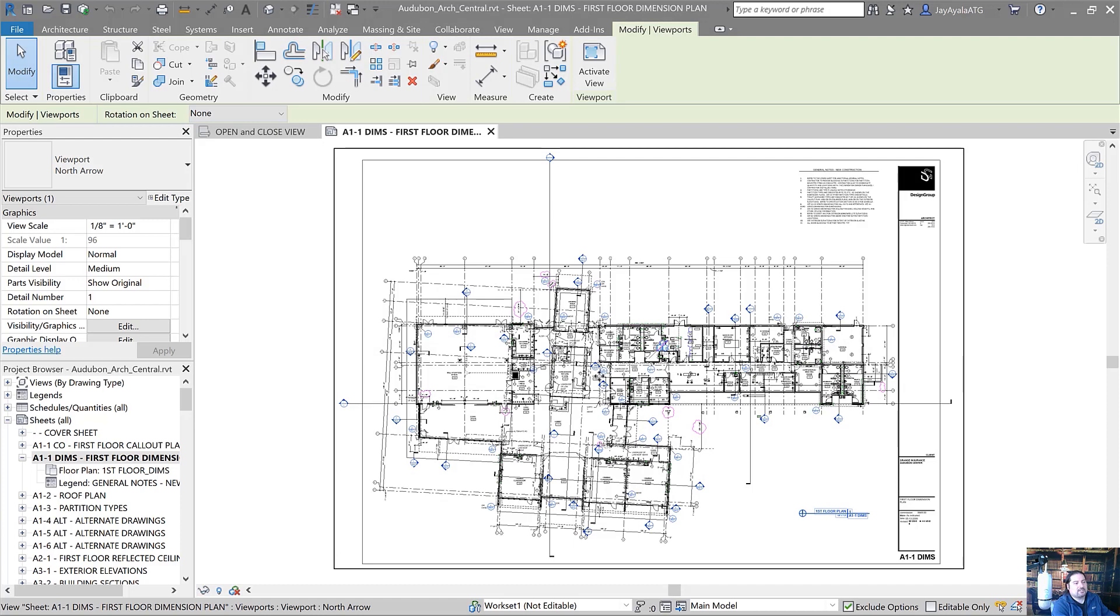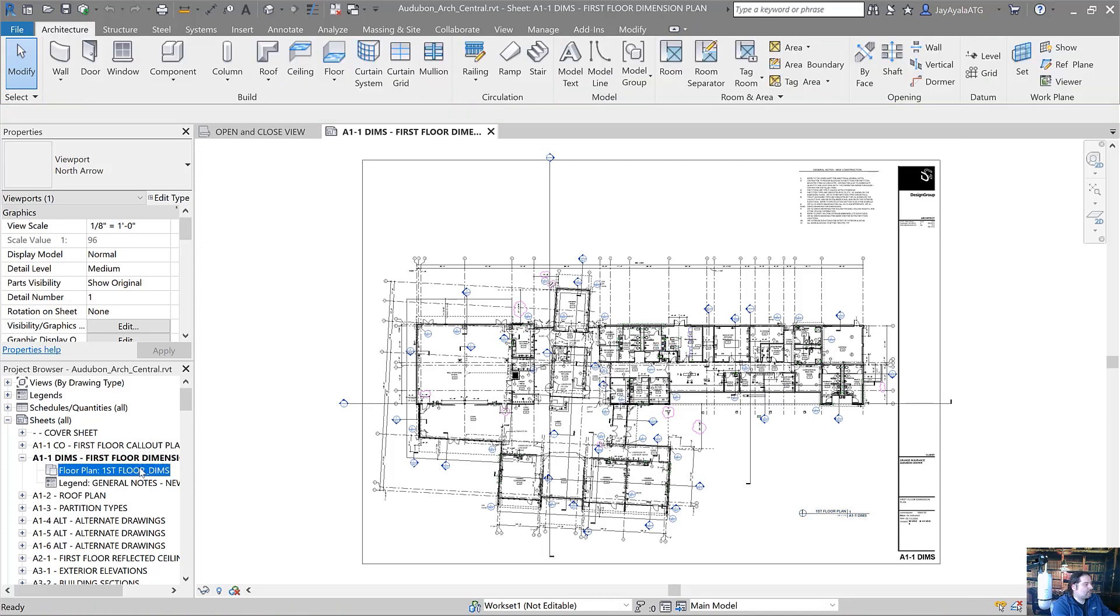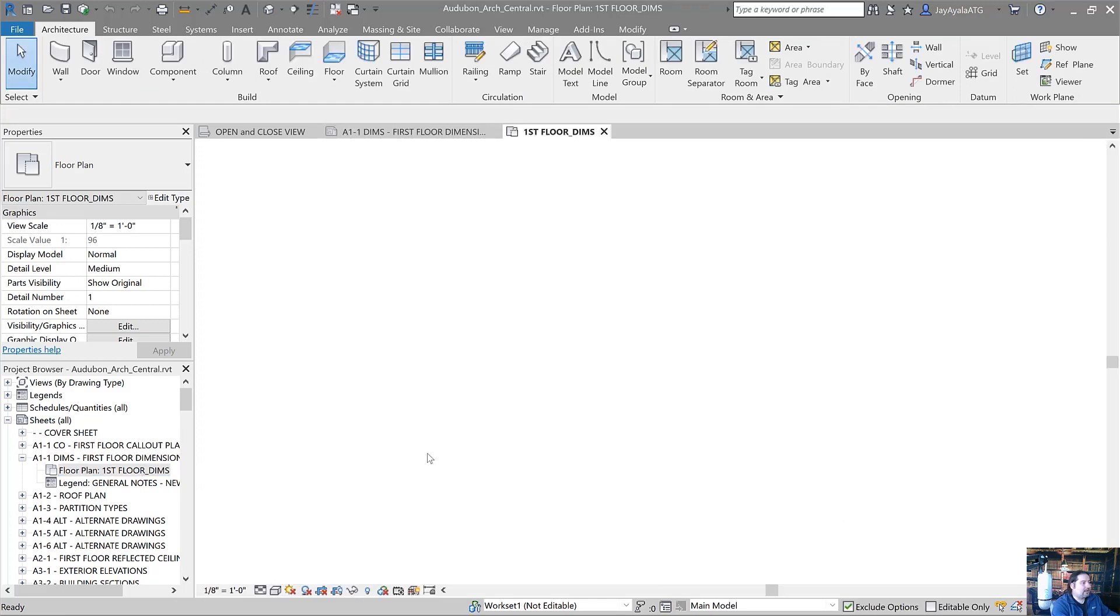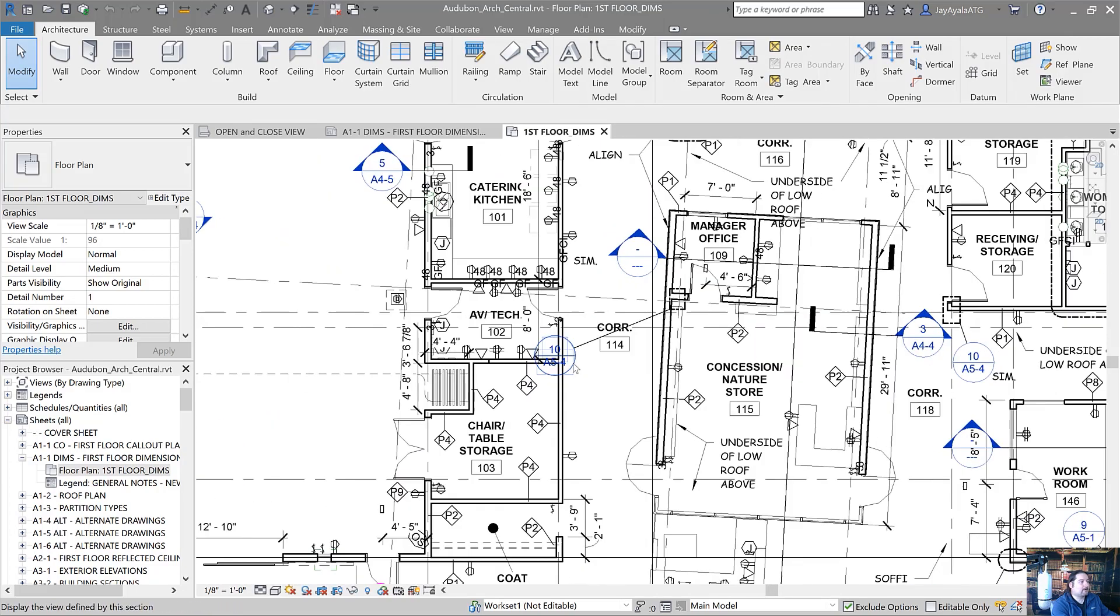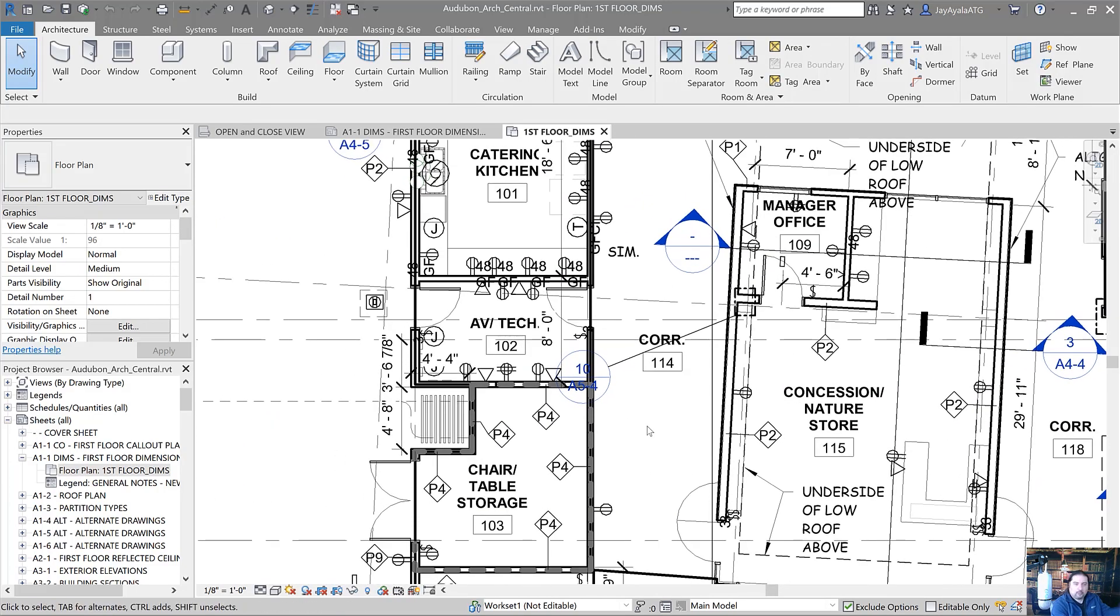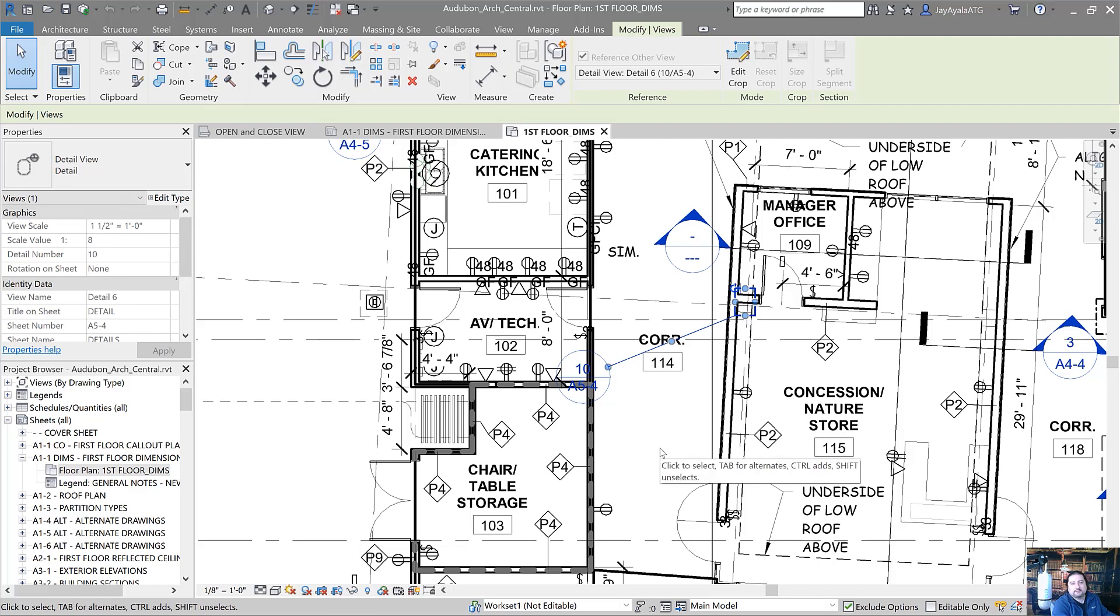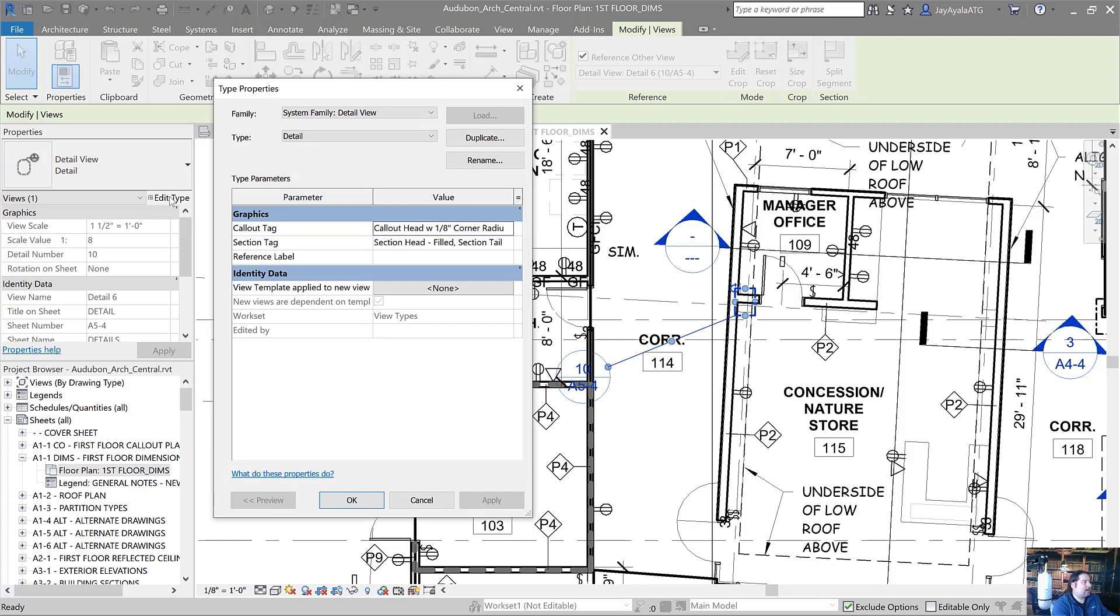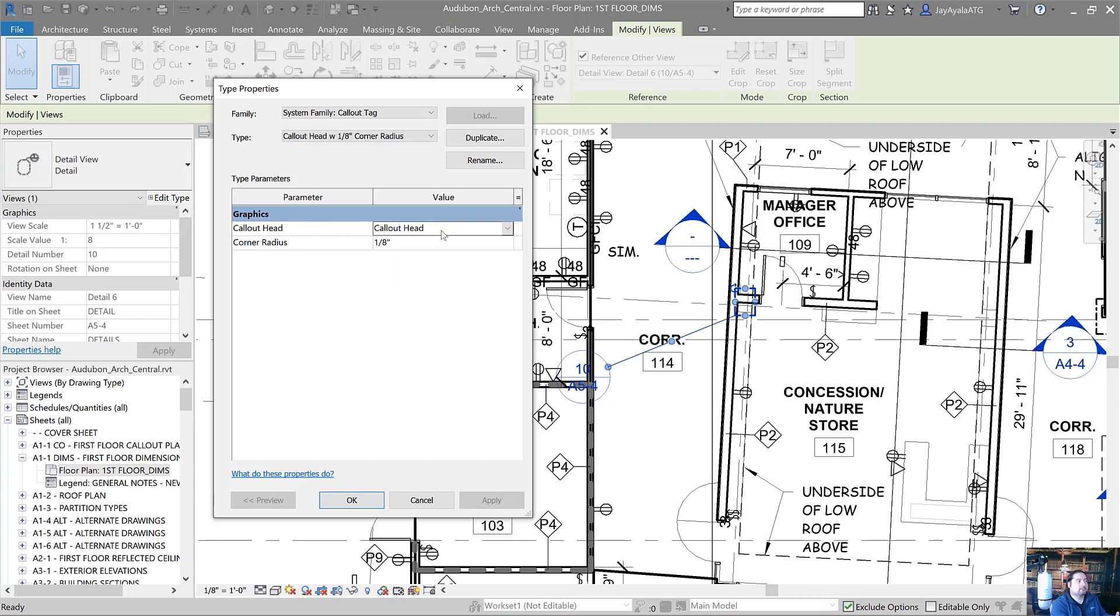Here I've got my sheet A1-1 DIMS, which is the previous sheet that you just saw in Bluebeam with a masking and a non-masking callout. I'm going to switch to the floor plan that's applied to that particular sheet. Step one is to determine which family is being used for that callout head. You select the callout tag and then go look at the ellipses here in the type properties. Click on the ellipses and you'll expose the graphics section that tells you the callout head is using a family name called callout head.